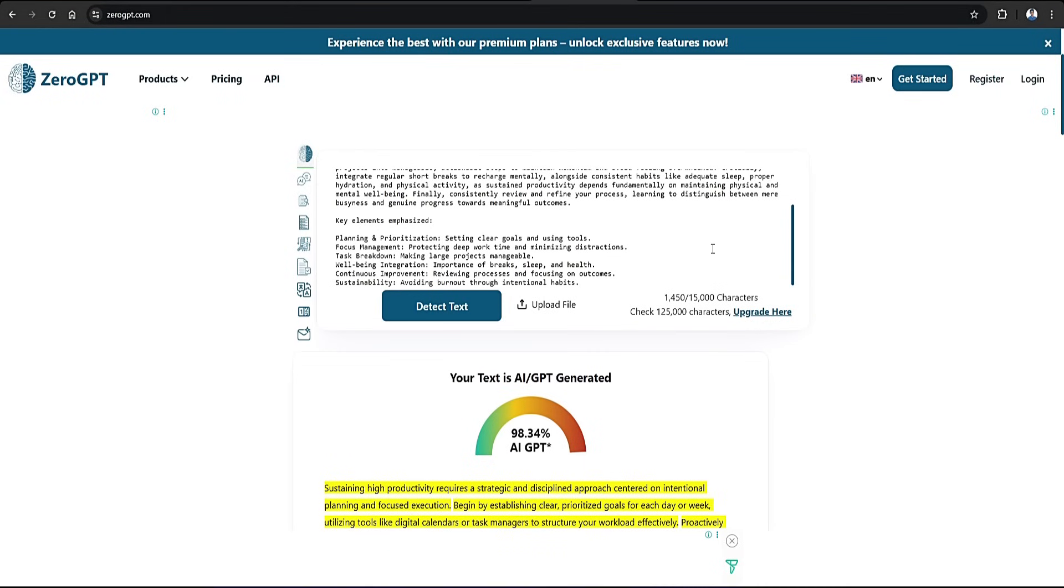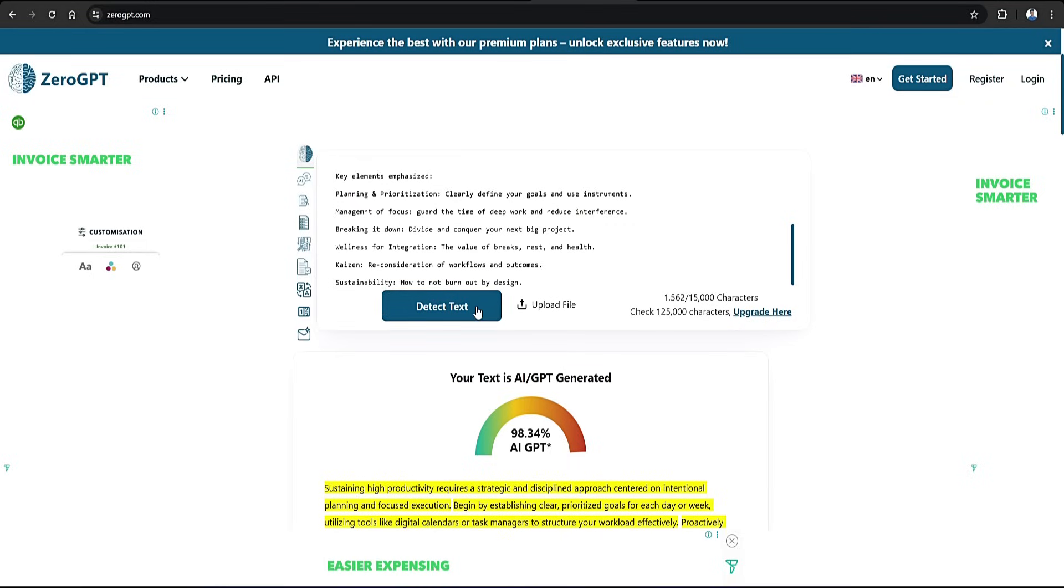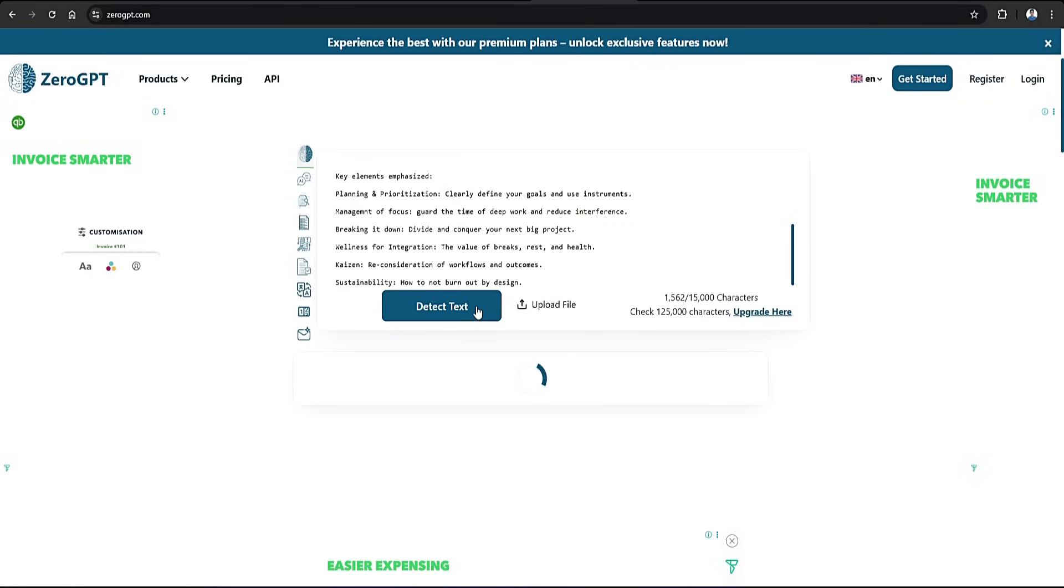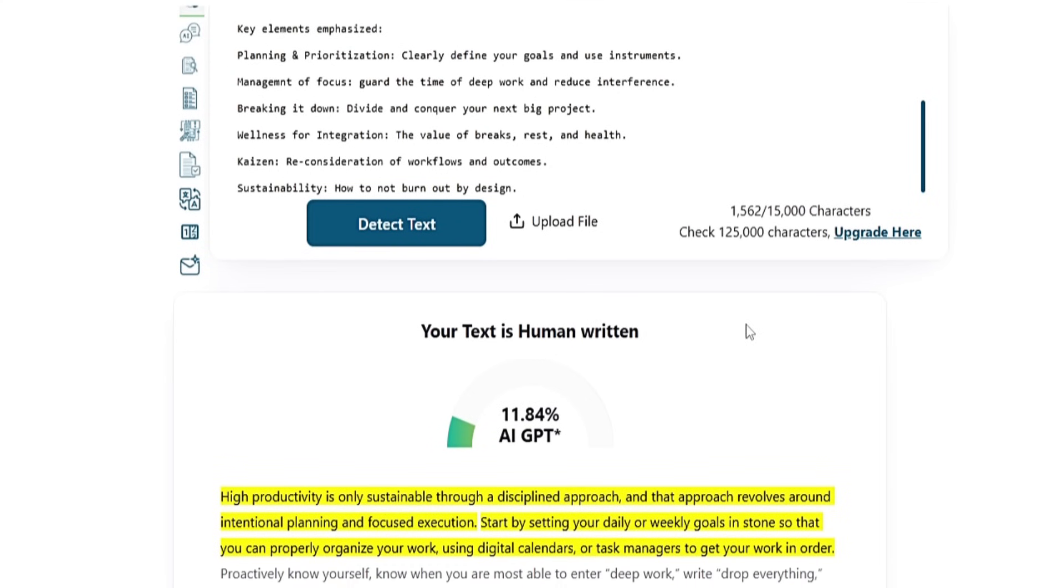Now let's head over to zero GPT. When we enter the humanized text and run the scan, it now shows a dramatically higher human score compared to the original.